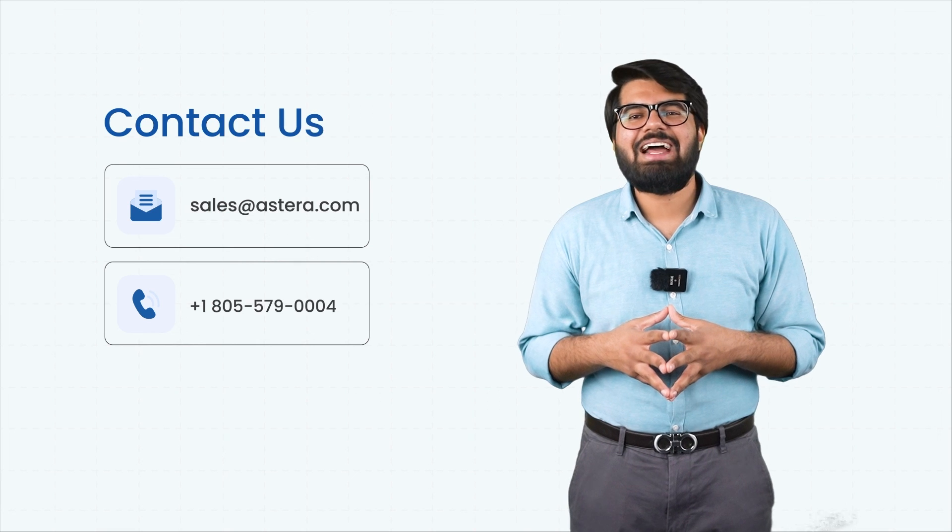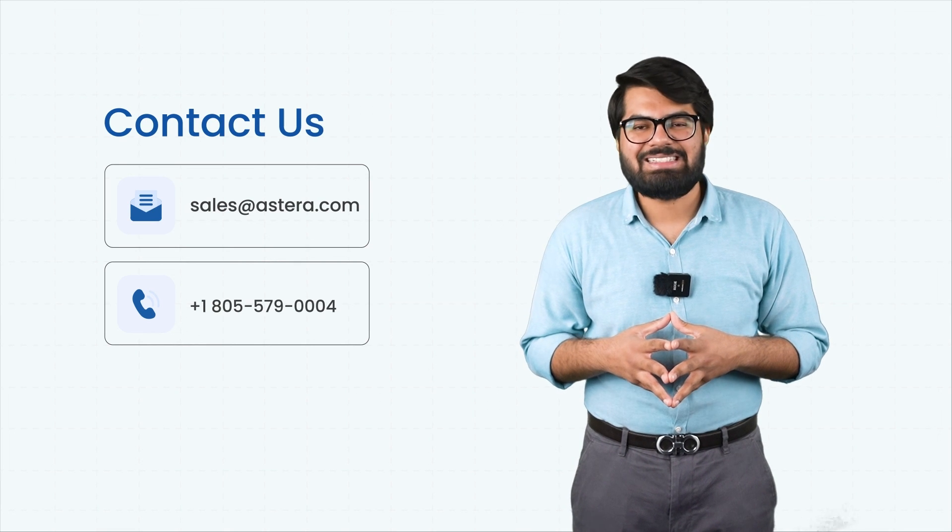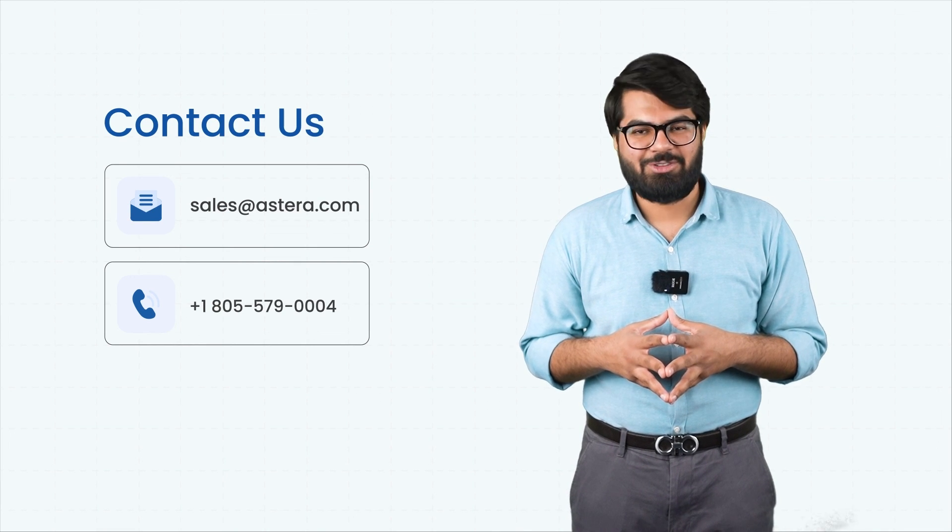Curious to learn how the Estera Data Stack can help your organization? Download the free trial today or contact us for a personalized demo. Thank you.